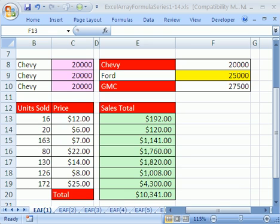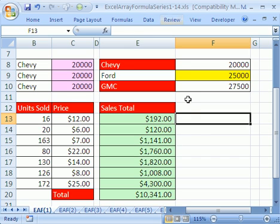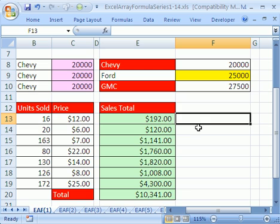Welcome to Excel Array Formula Series number one. If you want to download this workbook and follow along, click on my YouTube channel and then click on my college website link and download the workbook Excel Array Formula Series 1 to 14. In number one here, we want to talk about what an array is and what an array formula is.